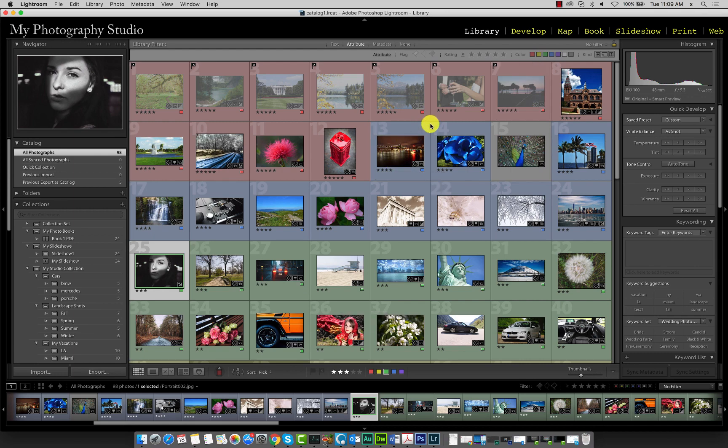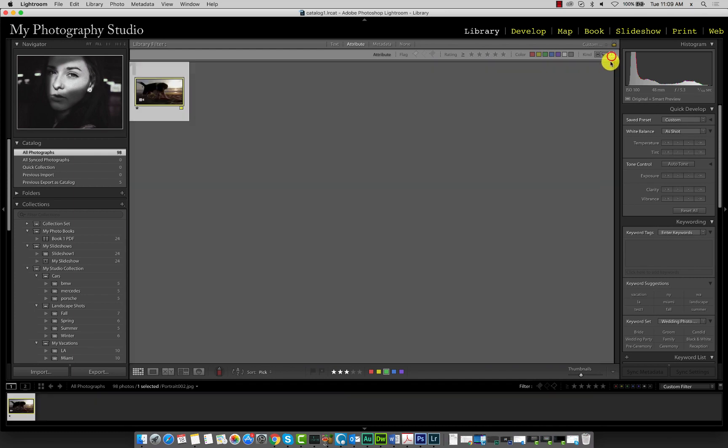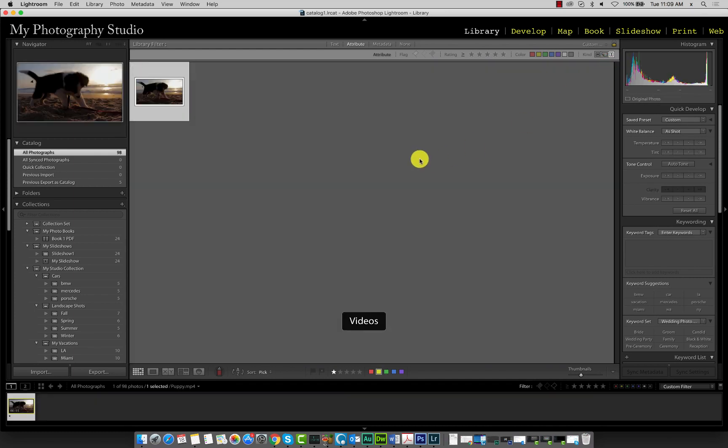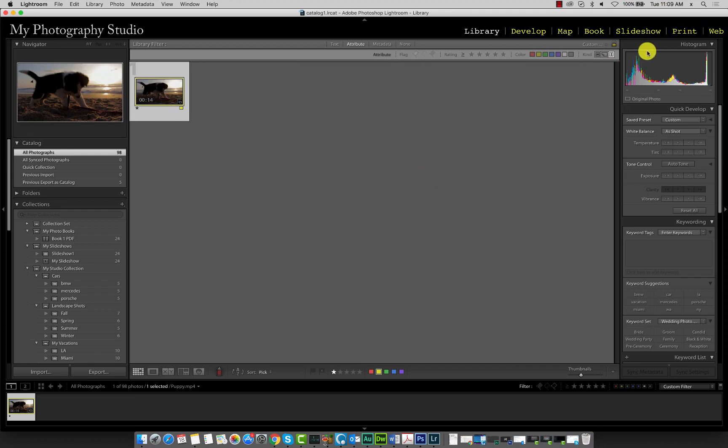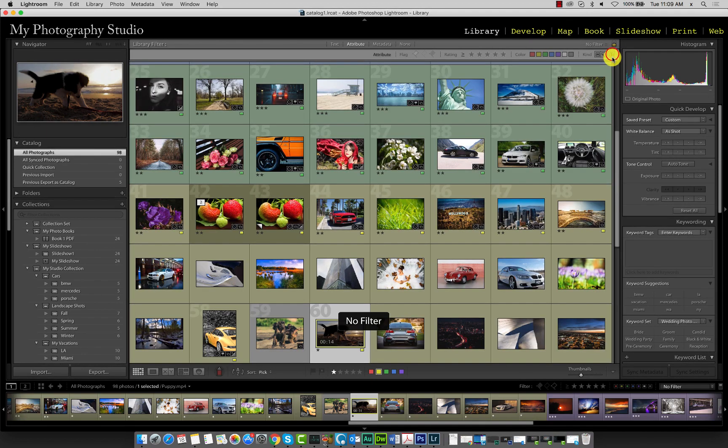Say for example we want to filter our catalog to see if we have any videos in this collection. Go ahead and click the last option here and you'll see that we have one video file. To remove the kind filter, click this option again.